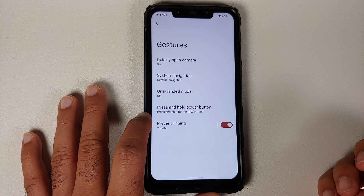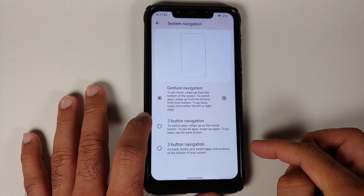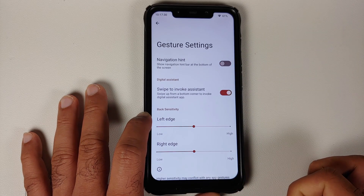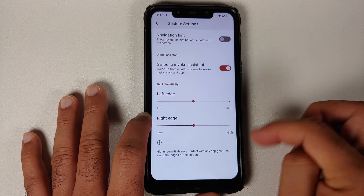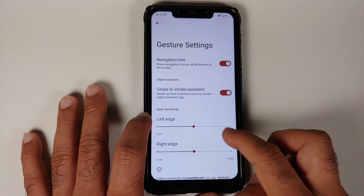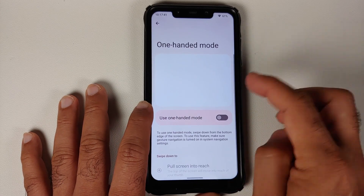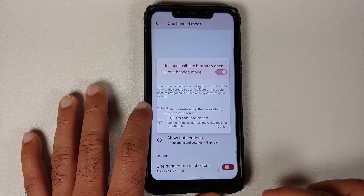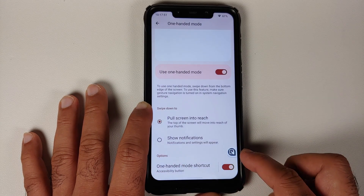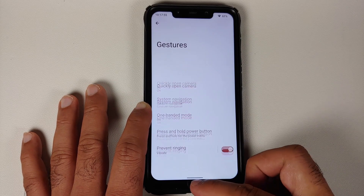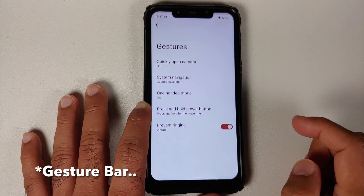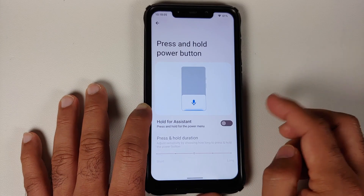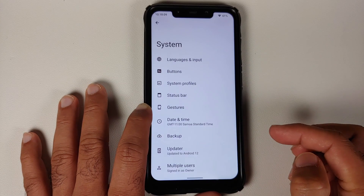In Gestures, you can configure quick double-press of the power button for the camera. System navigation has three options: three-button, two-button, and full gestures. In gesture settings you can hide the gesture bar, toggle swipe-to-invoke assistant, and configure sensitivity for the left and right edges. One-handed mode lets you pull the screen into reach, with a shortcut to activate by swiping down from the gesture bar.